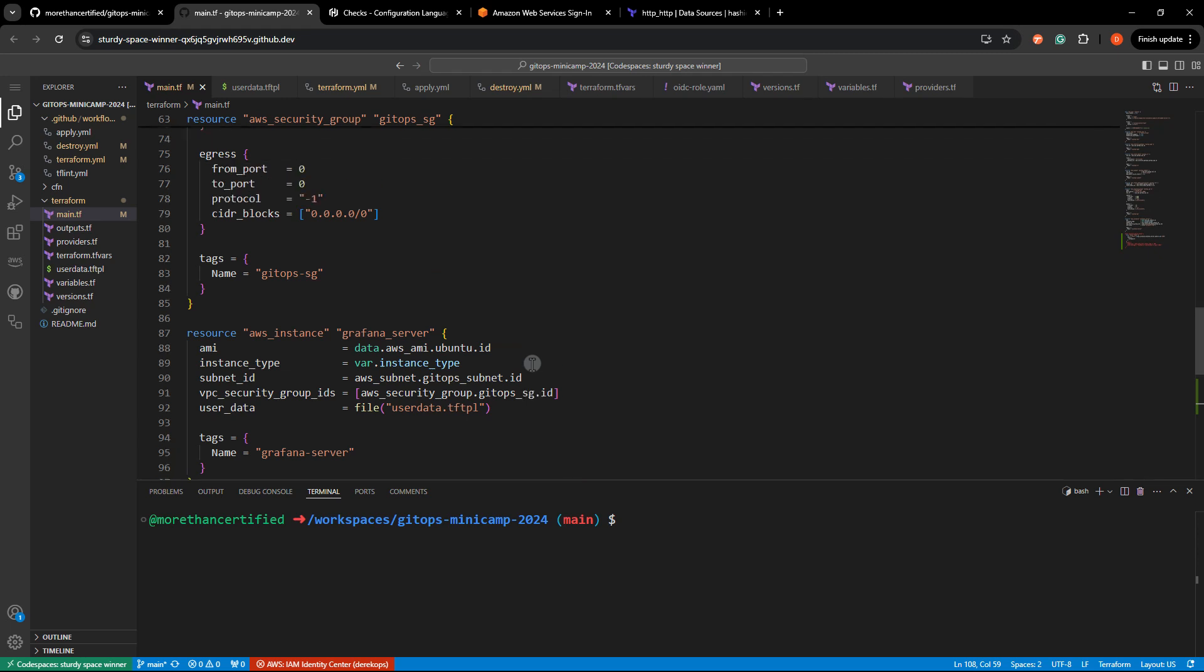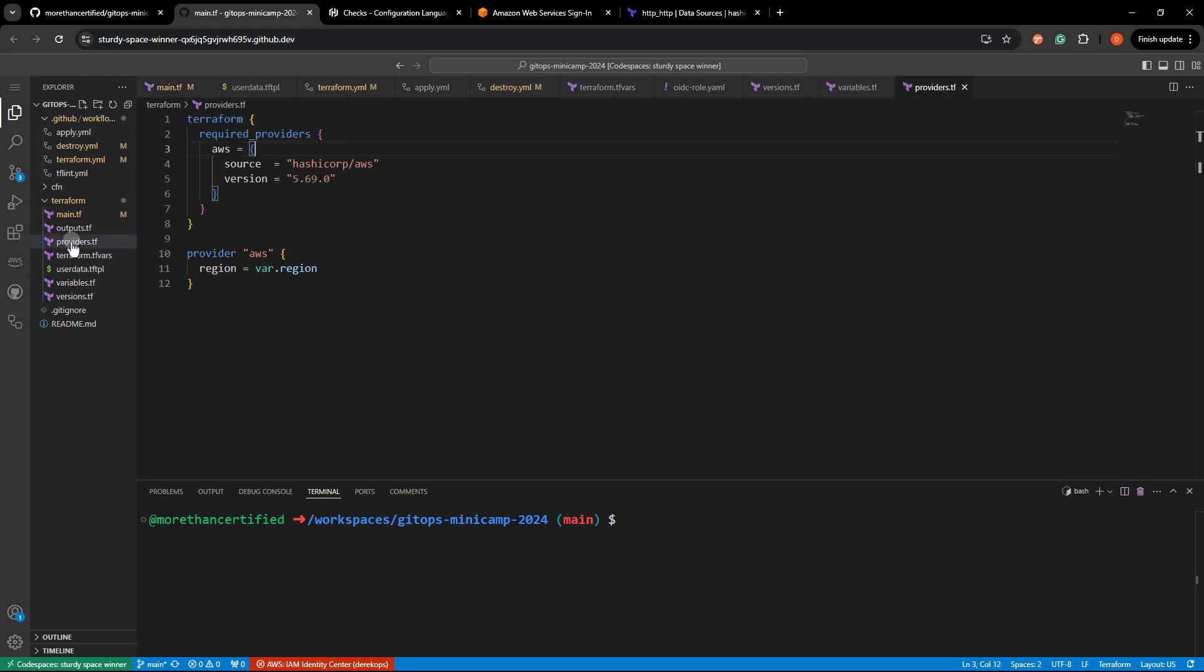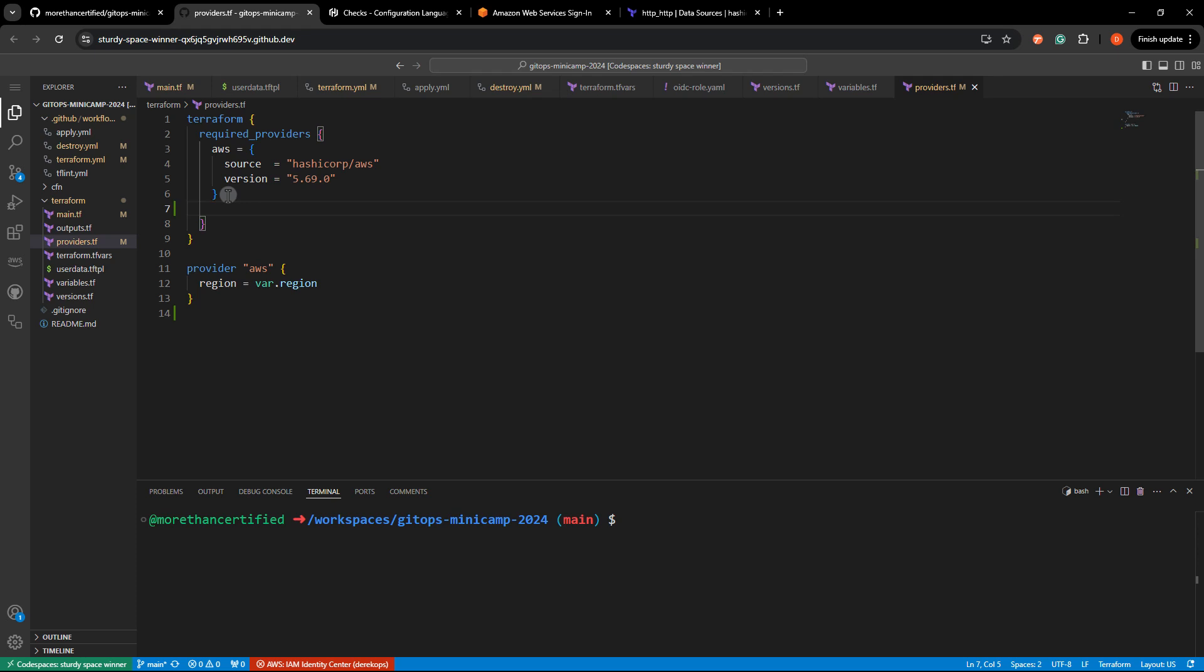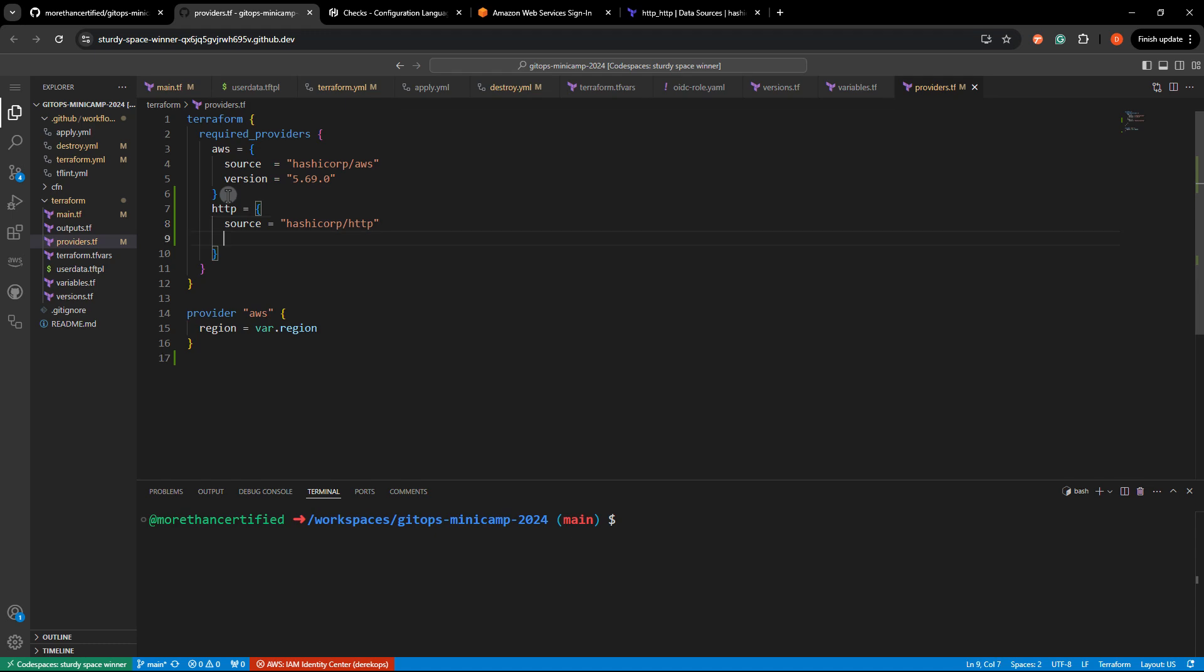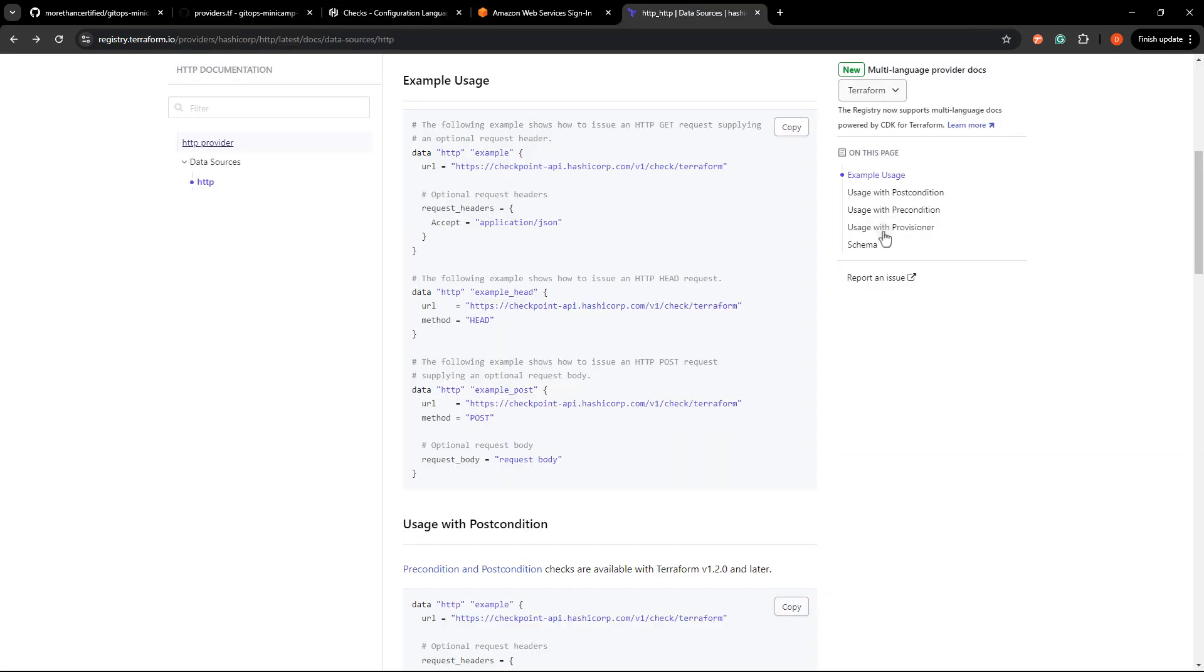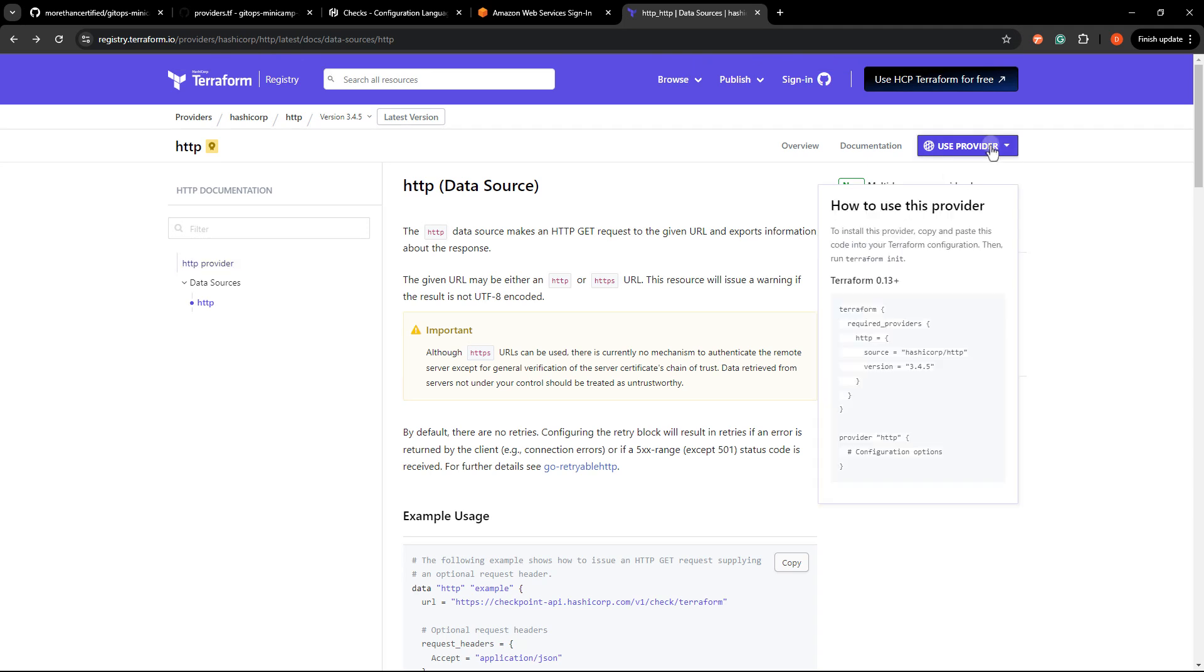I'm going to head to my providers dot TF here and just add that provider that HTTP equals source equals and that's also hashicorp slash HTTP version equals let's go take a look at what that version is right now. We got 3.4.5.